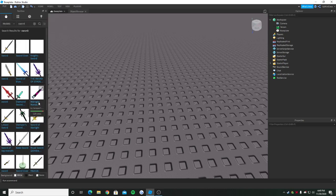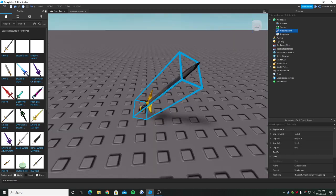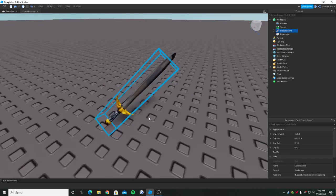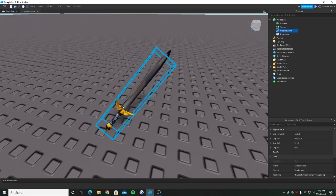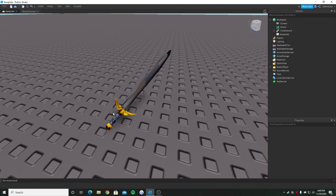First we need a tool which we should be getting from the toolbox or any tool you have. So I'll just get a Roblox official sword right here.